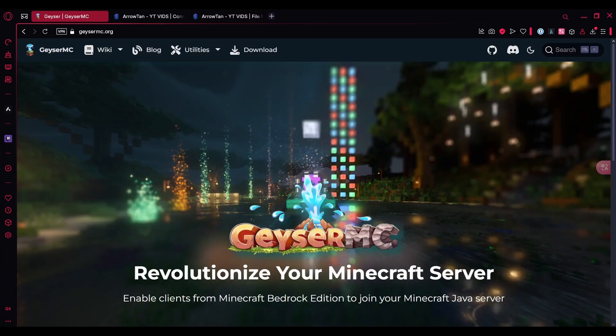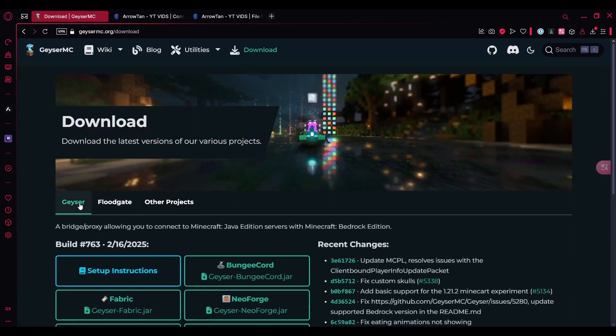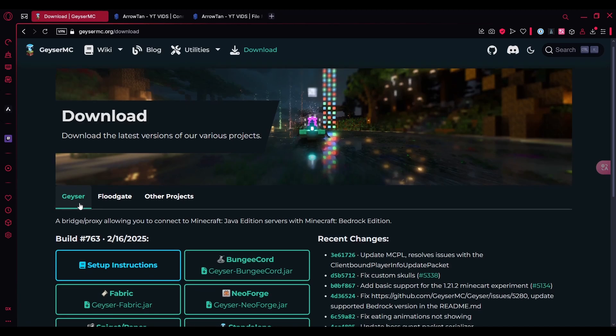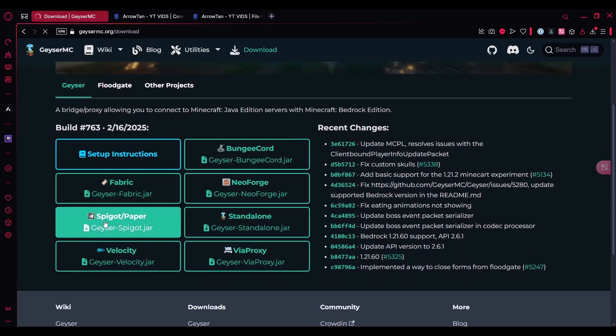To get started, you need to download the jar file first. You can go over to the navigation bar here and click download. Then you can select Geyser over here and scroll down. You have to download the spigot version as you can see.